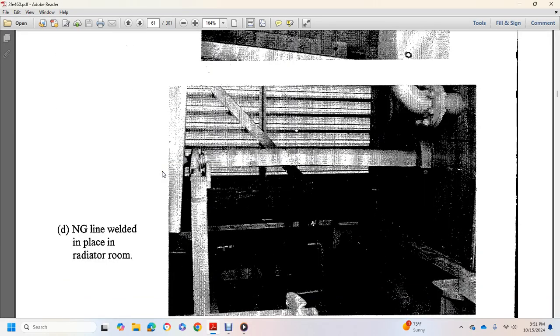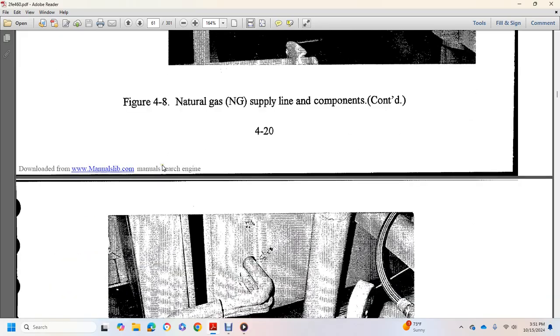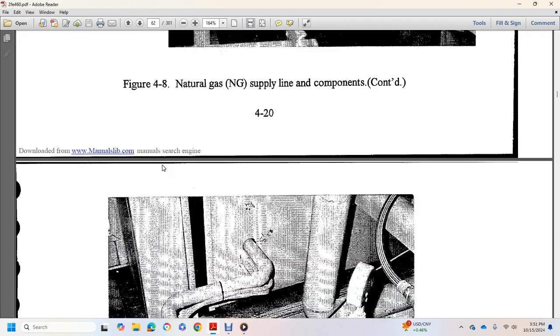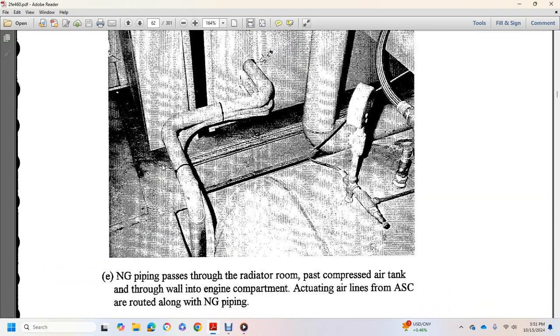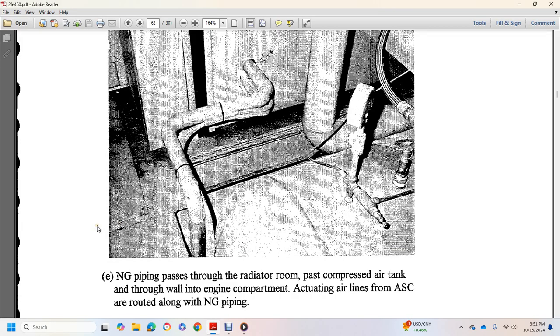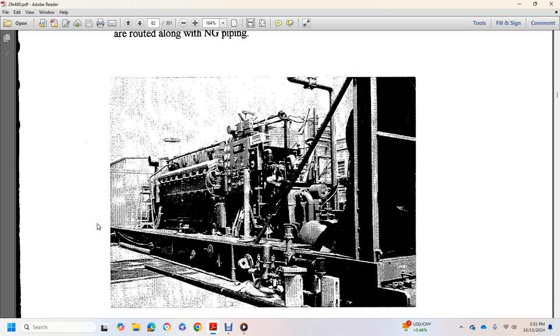Compressed air tank removed inside radiator room, natural gas line welded in place in radiator room, natural gas piping through radiator room, pass compressed air tanks through wall to engine compartment, air actuated line lends air supply control cabinet or rides along with the natural gas line pipeline.